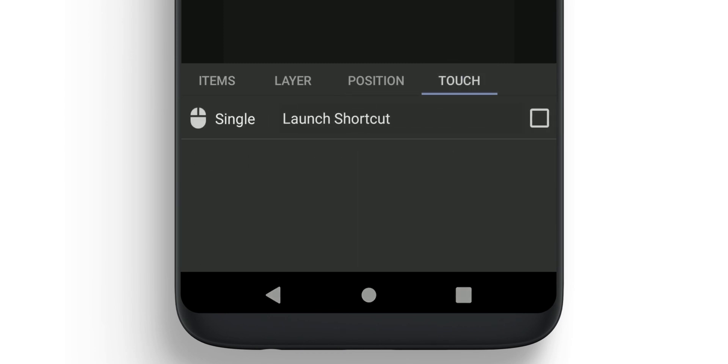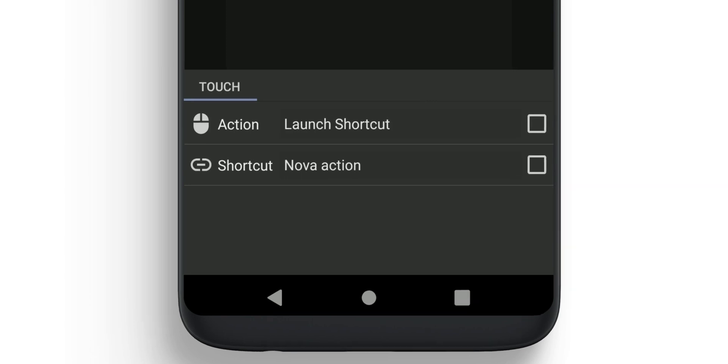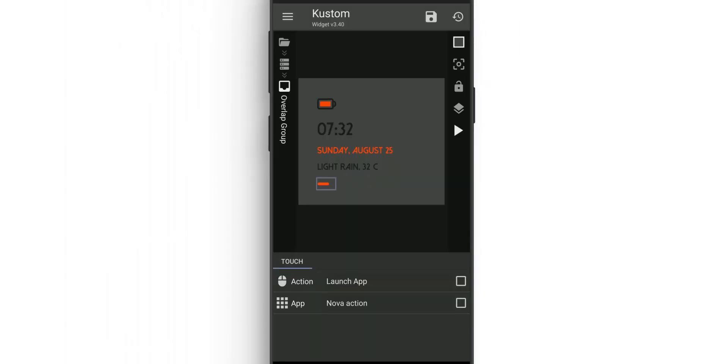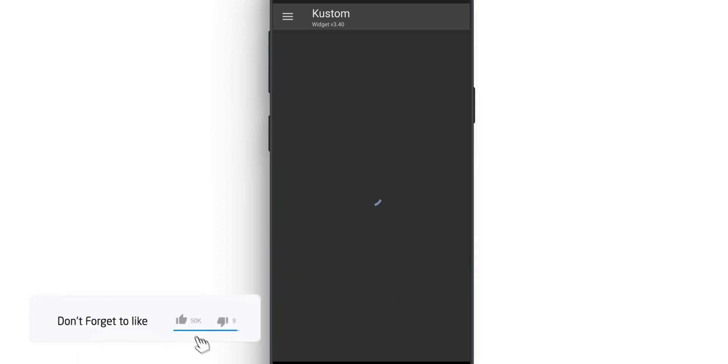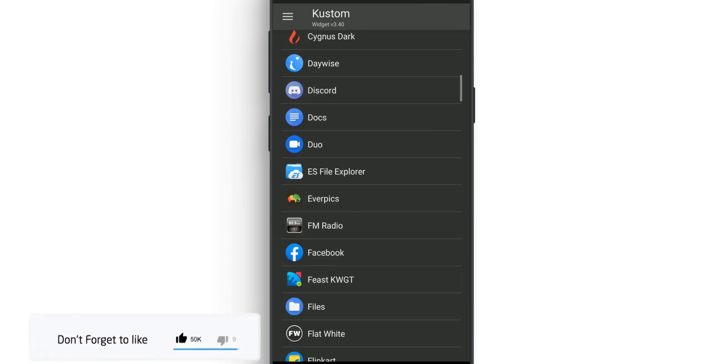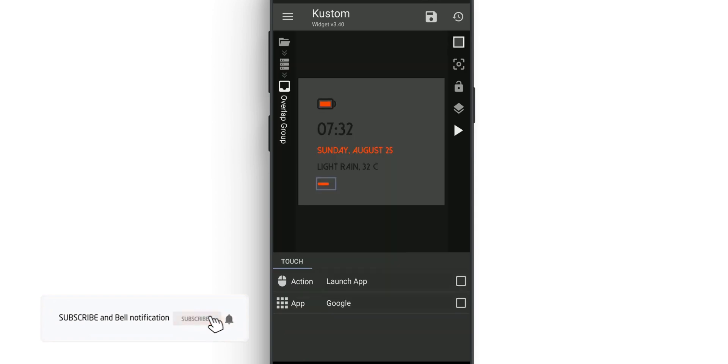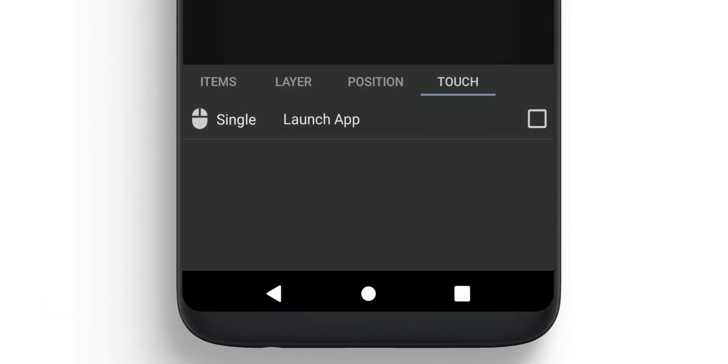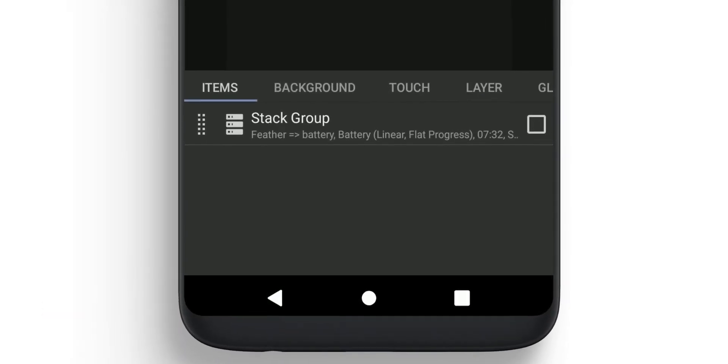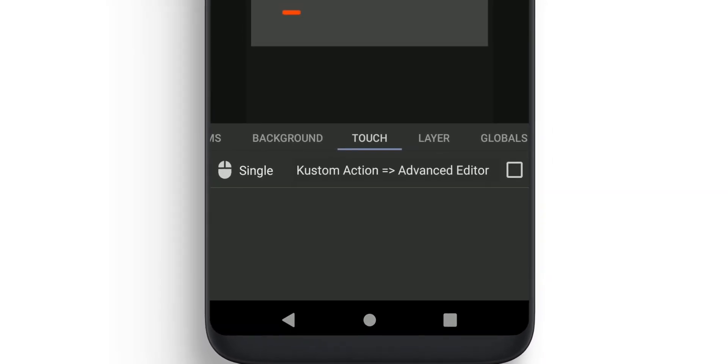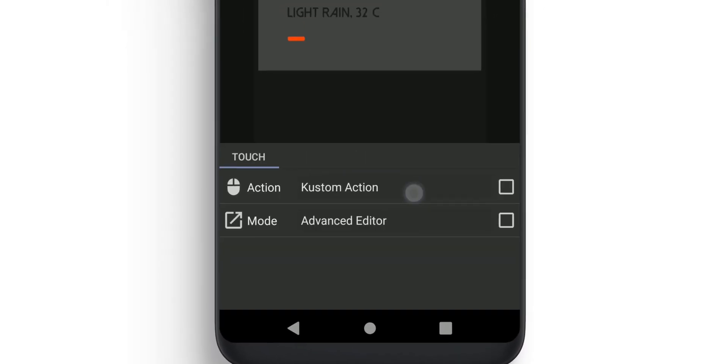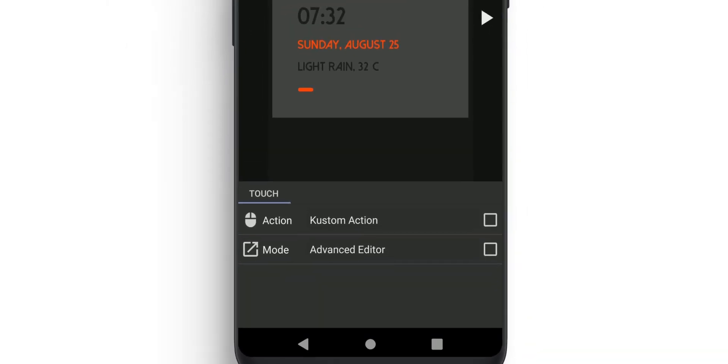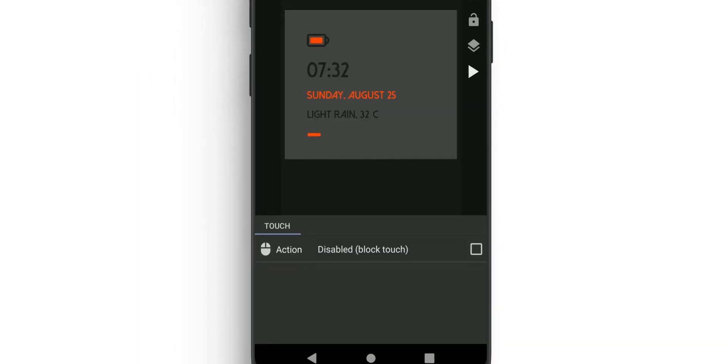Once done, go to App and select Google. Now go back to Home and go to Touch. In the Single click on Action and select Disabled. Click Save and you can move to home.